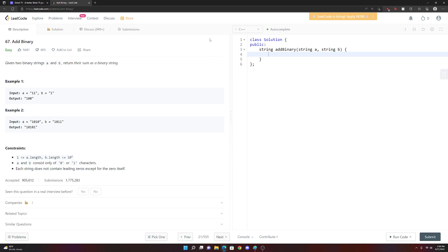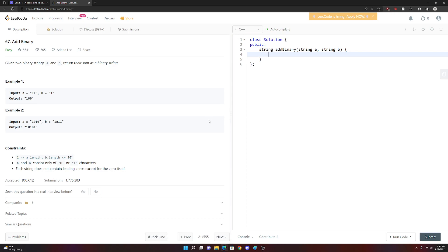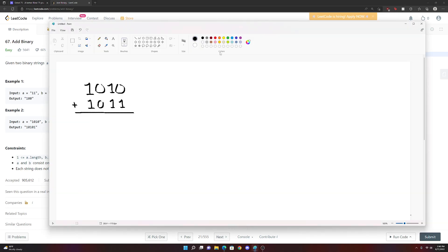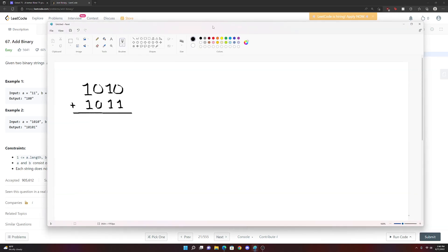A lot of people just forget how binary addition works. So the best way to remind ourselves is to just use Paint. Let's back away from base two and do an example of a base we work with every day — base 10.